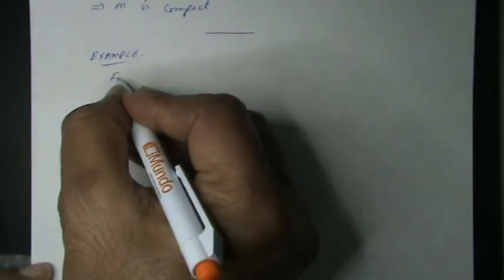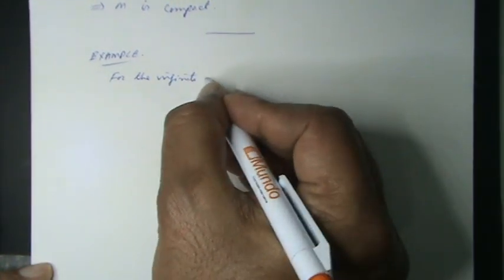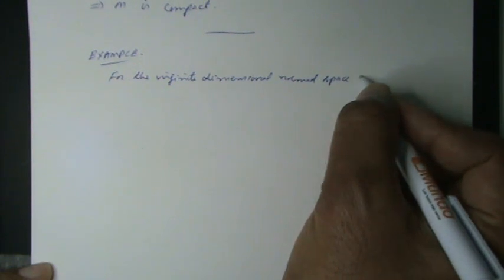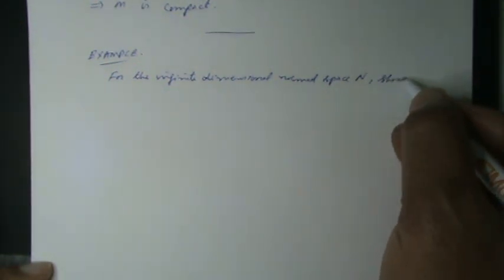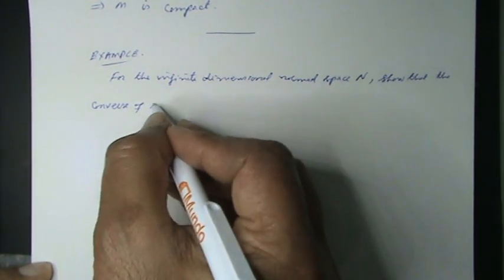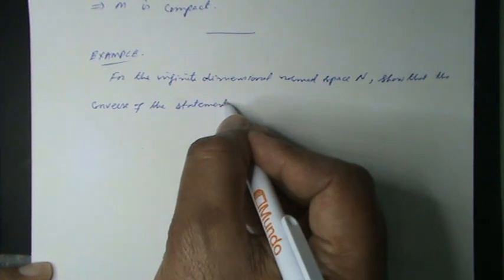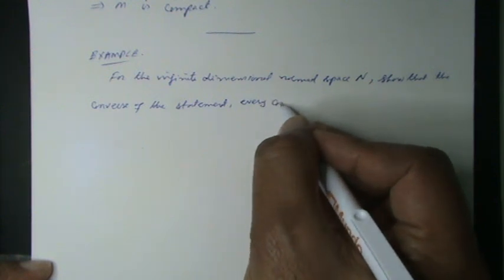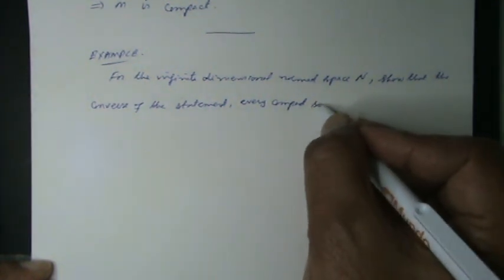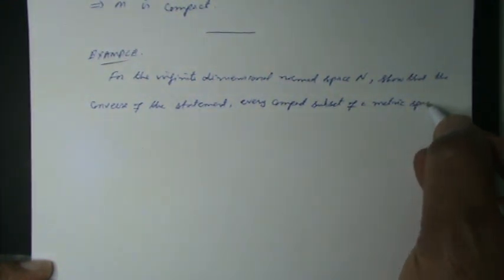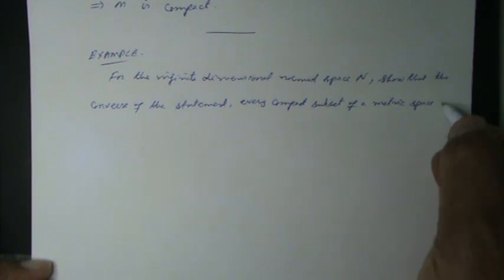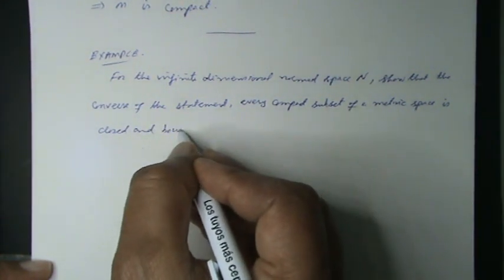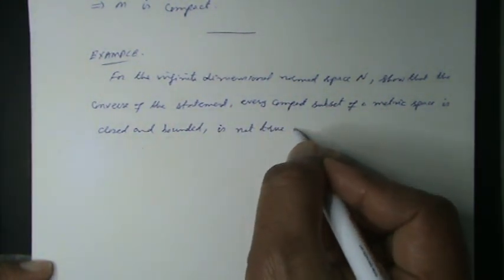For the infinite dimensional normed space N, we showed it, the converse of the statement, every compact subset of a metric space, that is a normed space, is closed and bounded. It is not true in general.